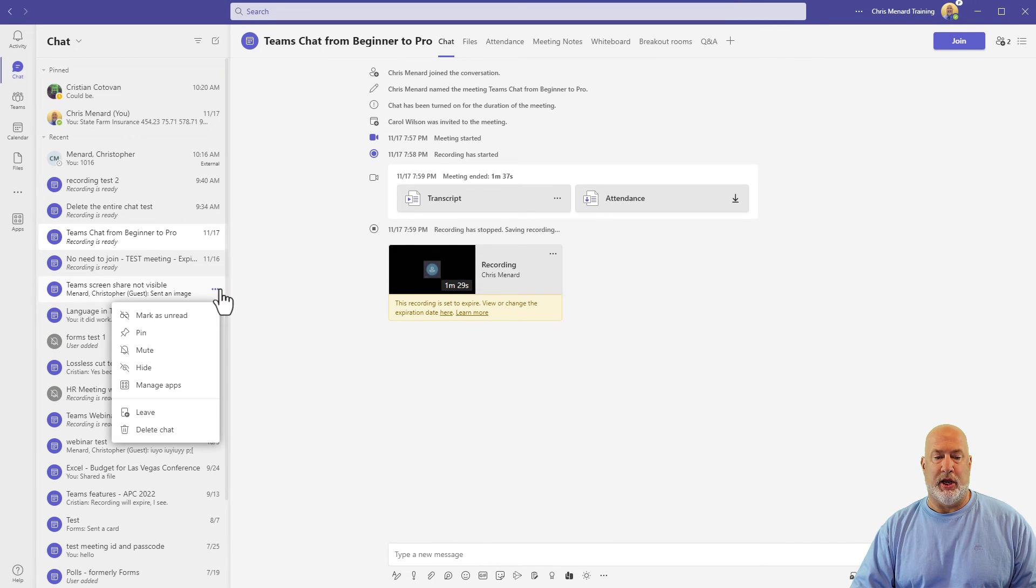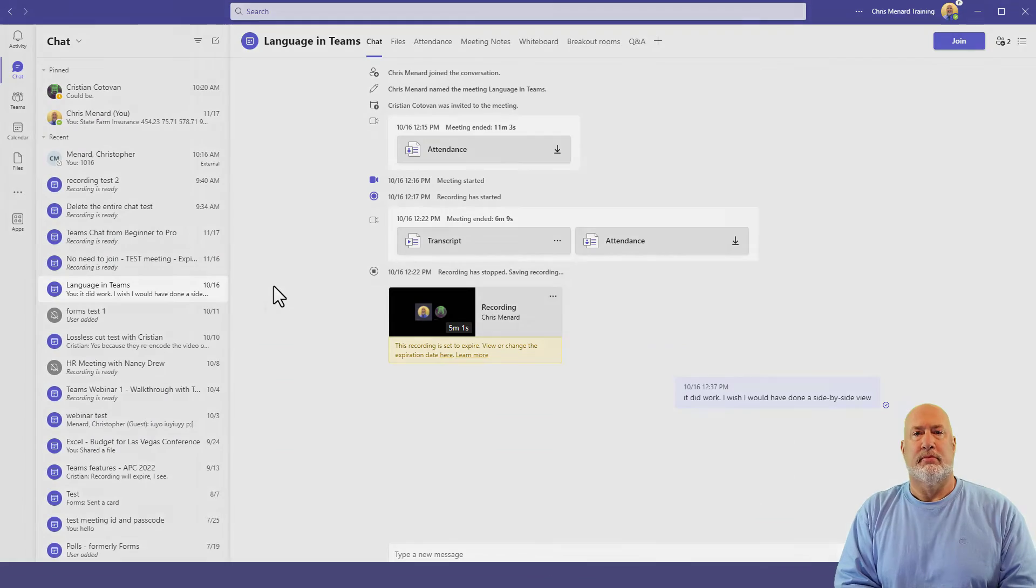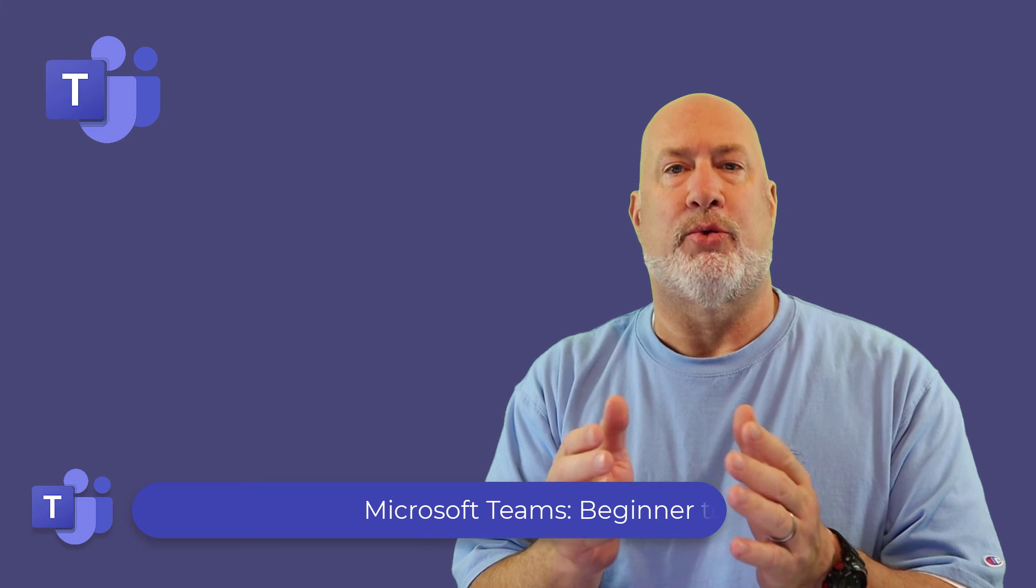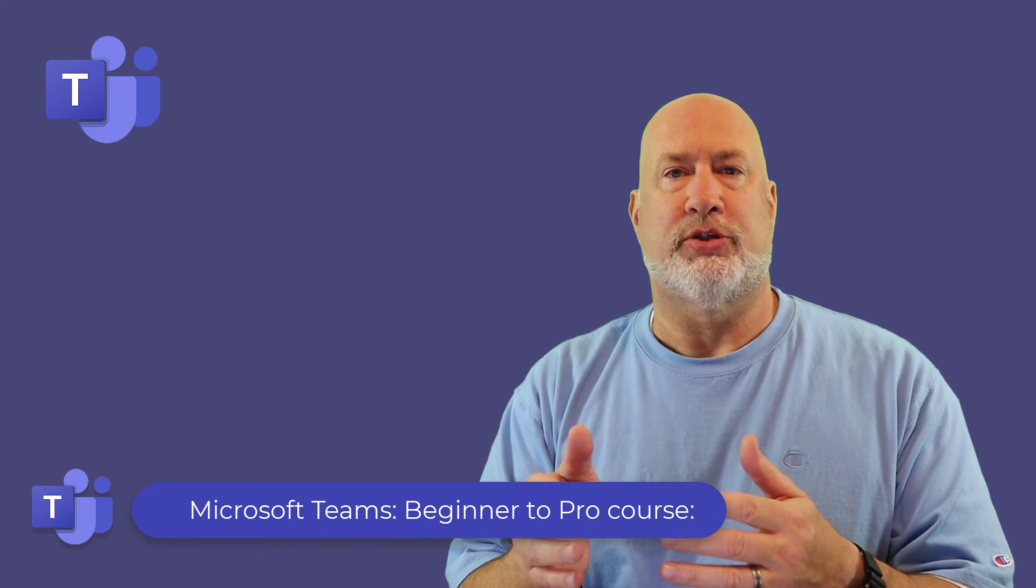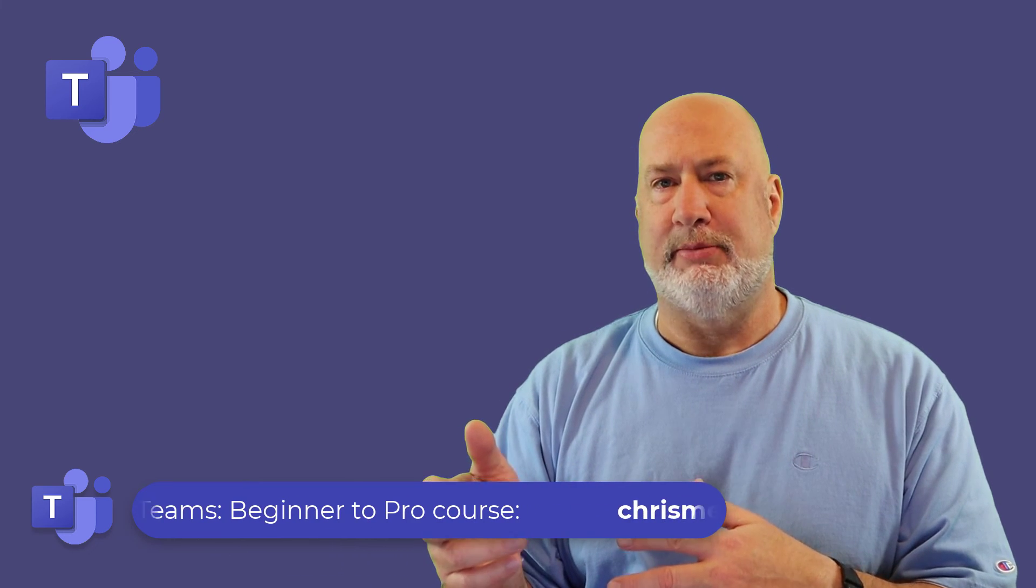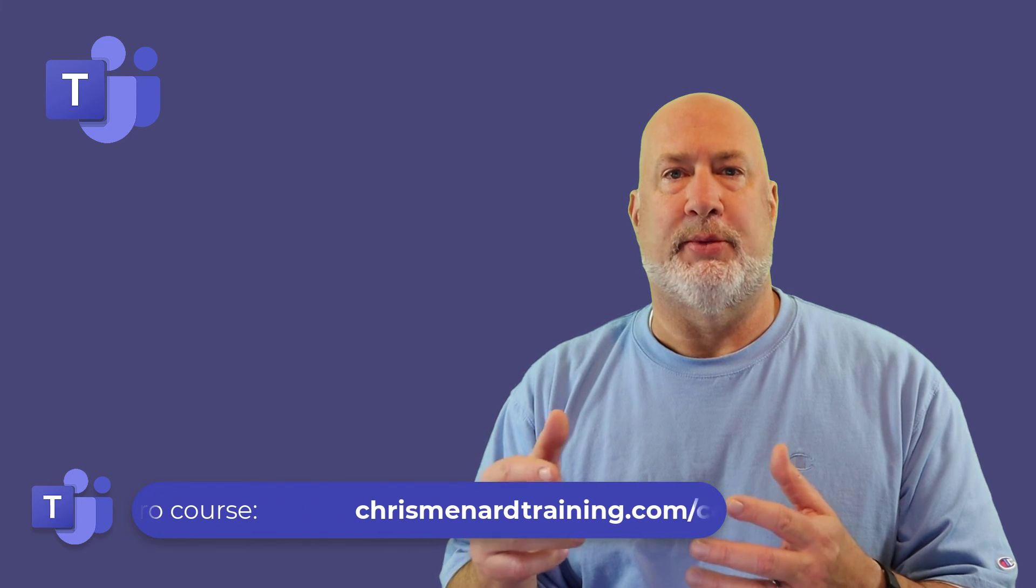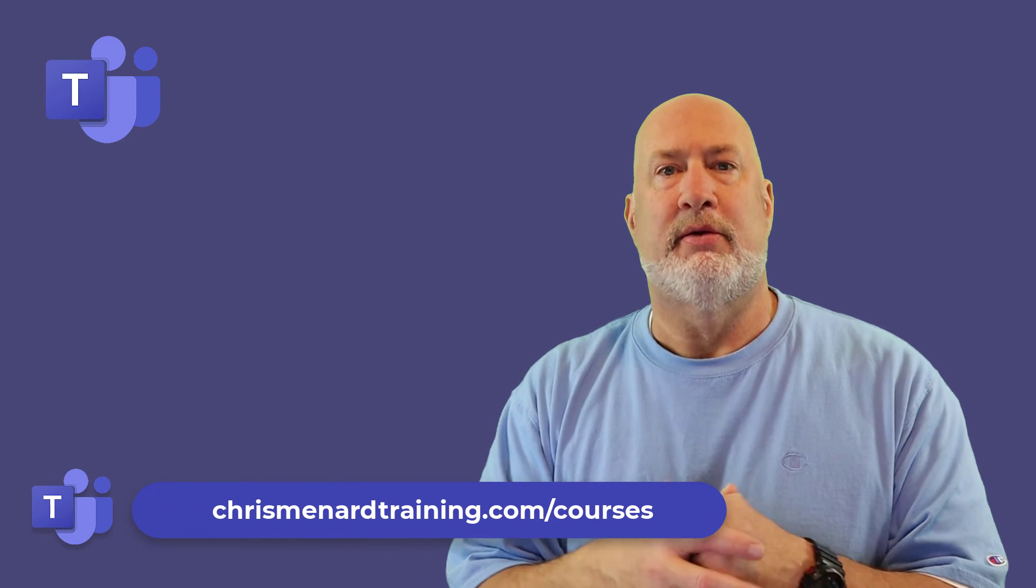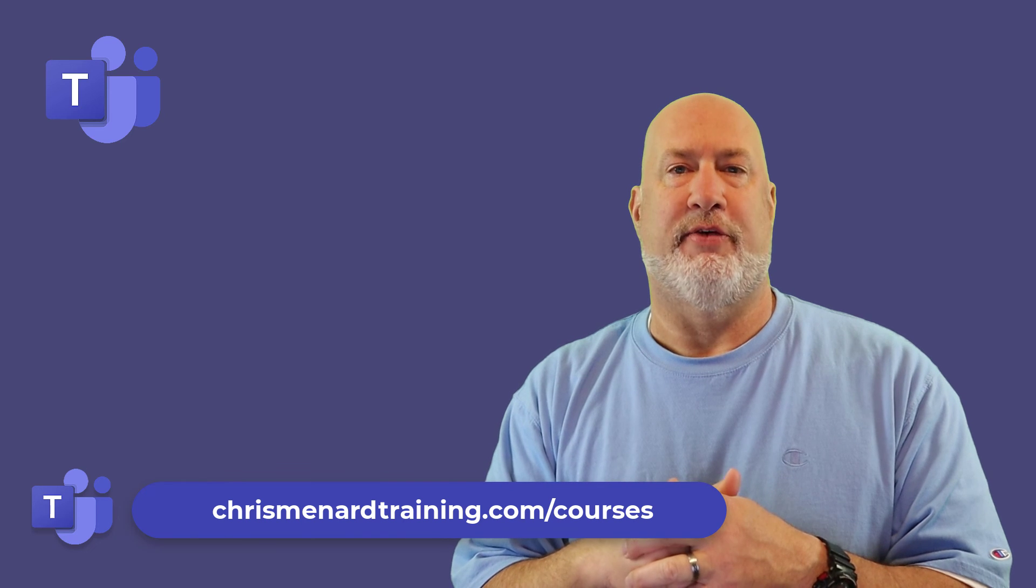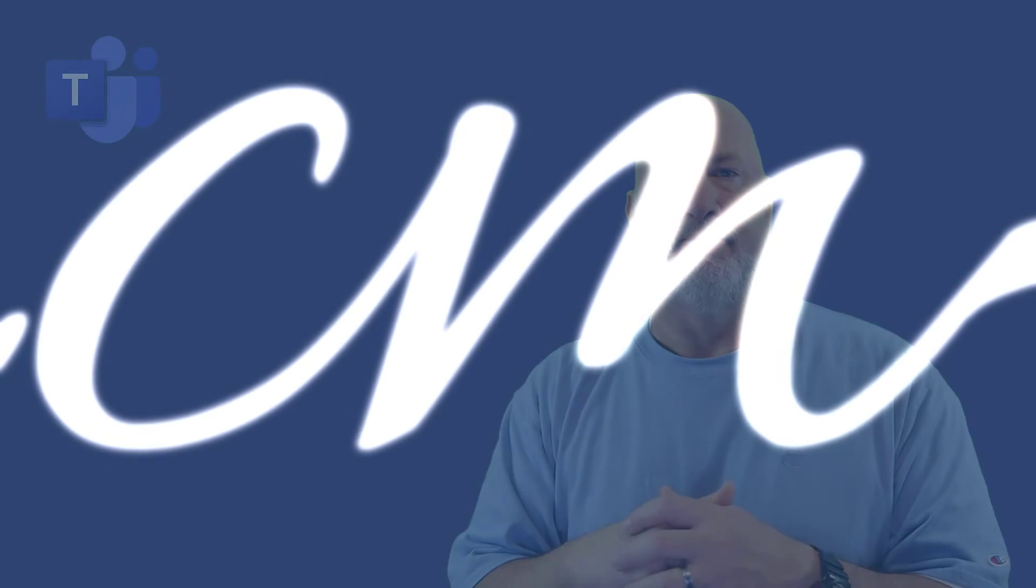So there you go with what you can and cannot delete. If you have any questions about this video, please put them in the comments down below. Feel free to subscribe, ring the bell. And if you're interested in my Microsoft Teams online training class, which is quickly approaching three hours of material, there is a link down below for that class. Have a great day. I appreciate your time.